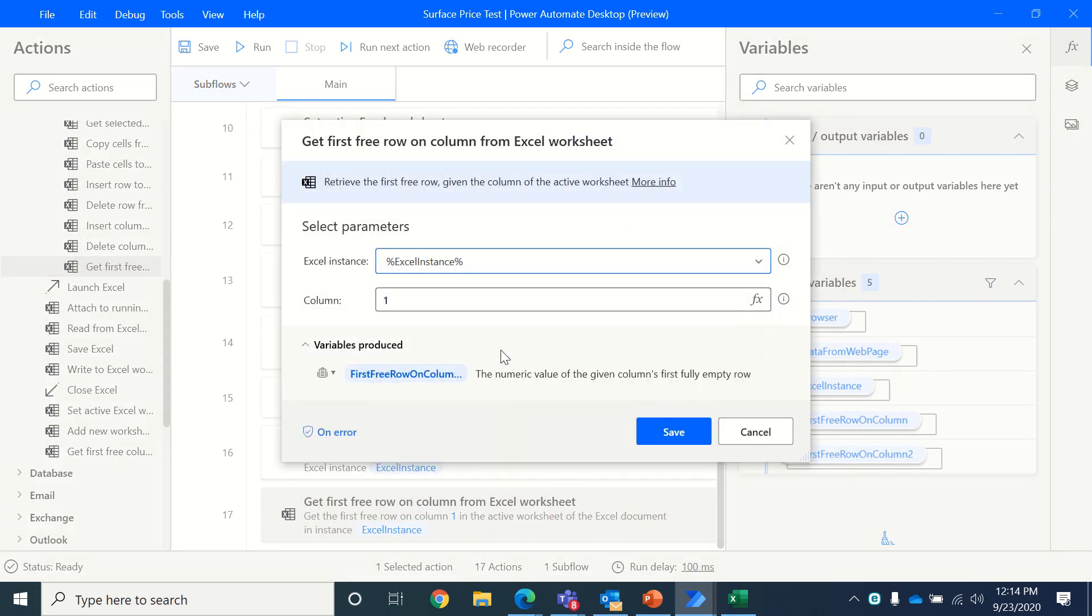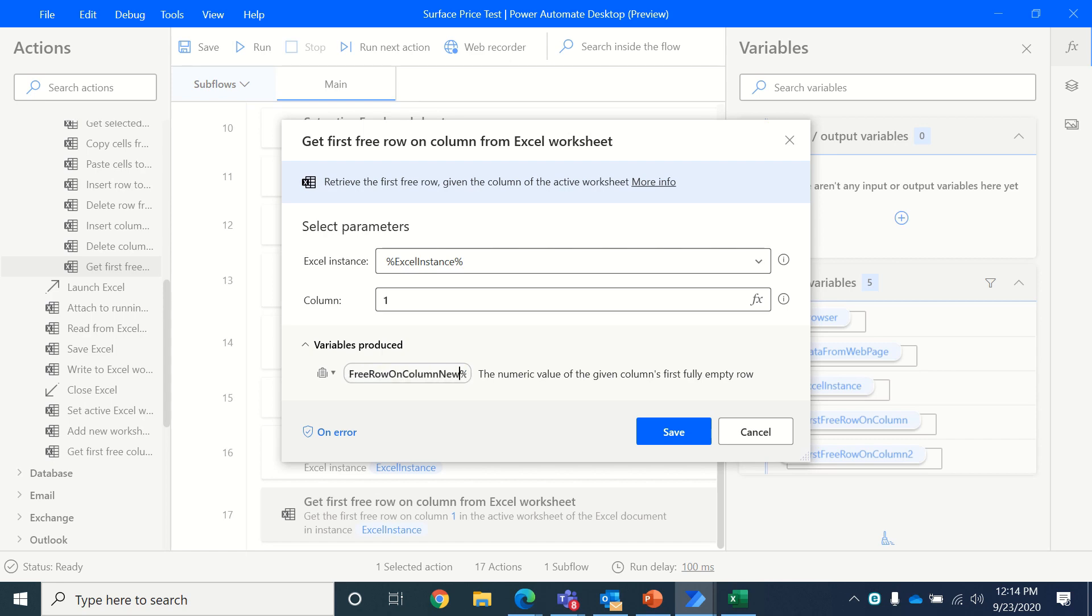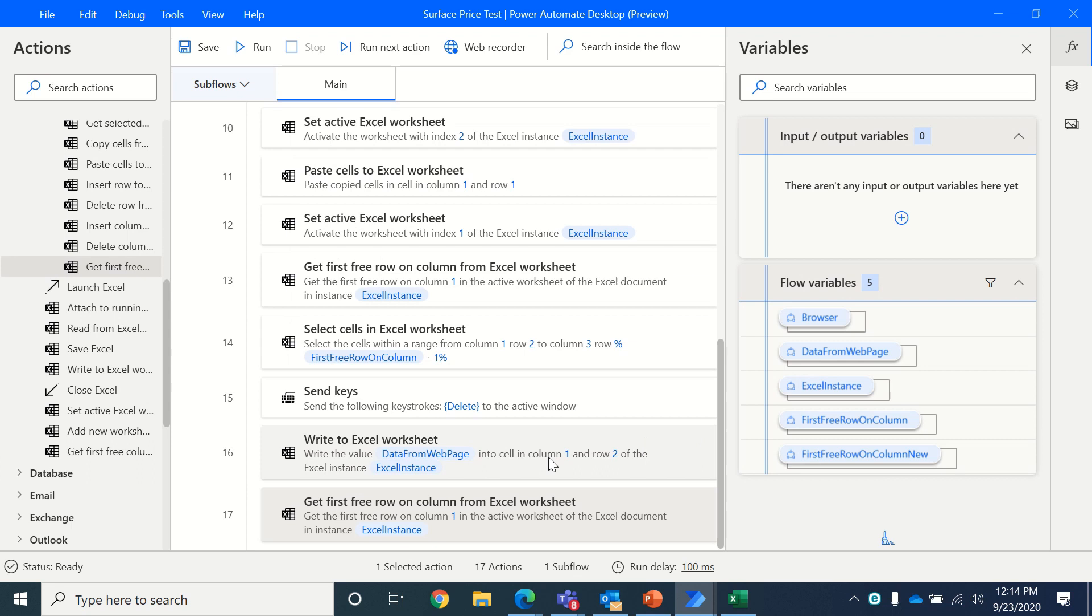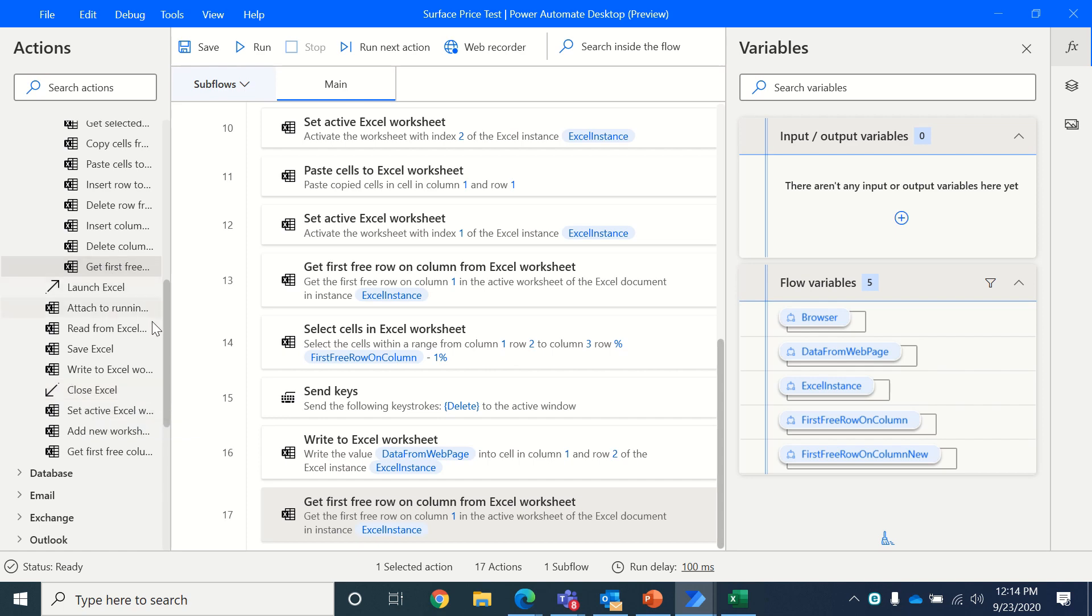And the variable in which we will be storing the first free row because we already stored one, so it makes us as 2, we keep as new to make it simple to understand. So we have first free row and column new. Once we have the first free row, now we want to read the data from Excel.